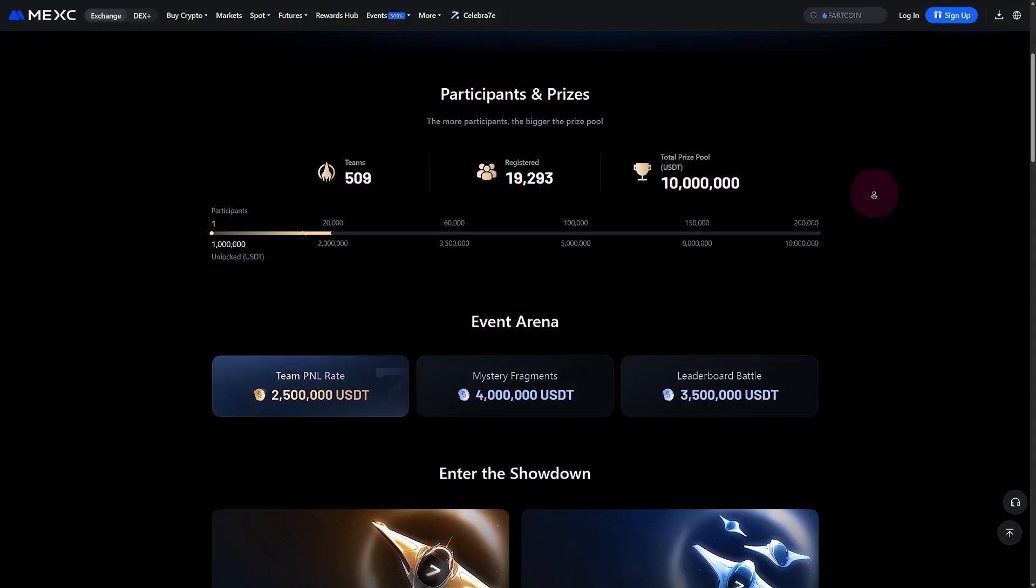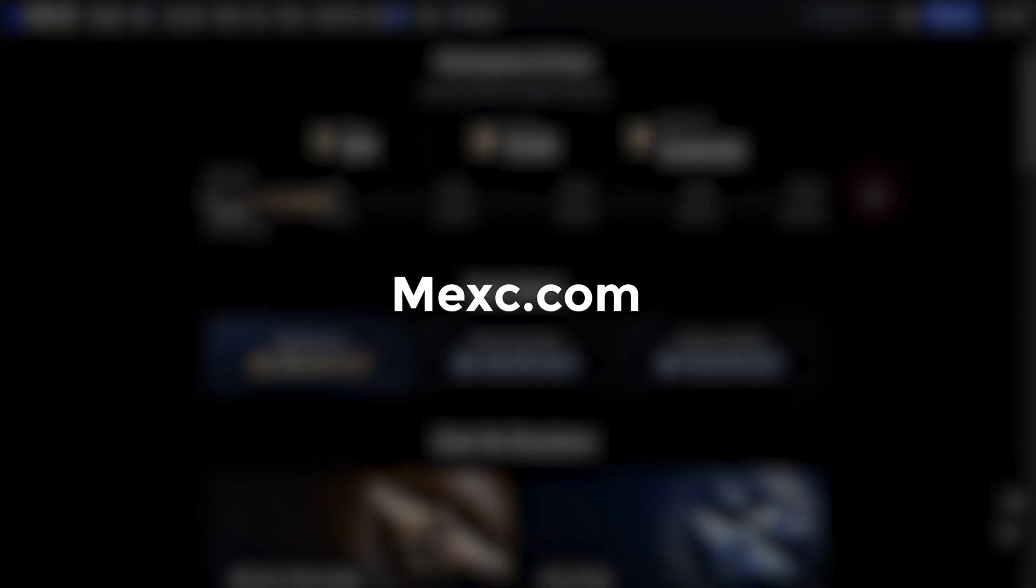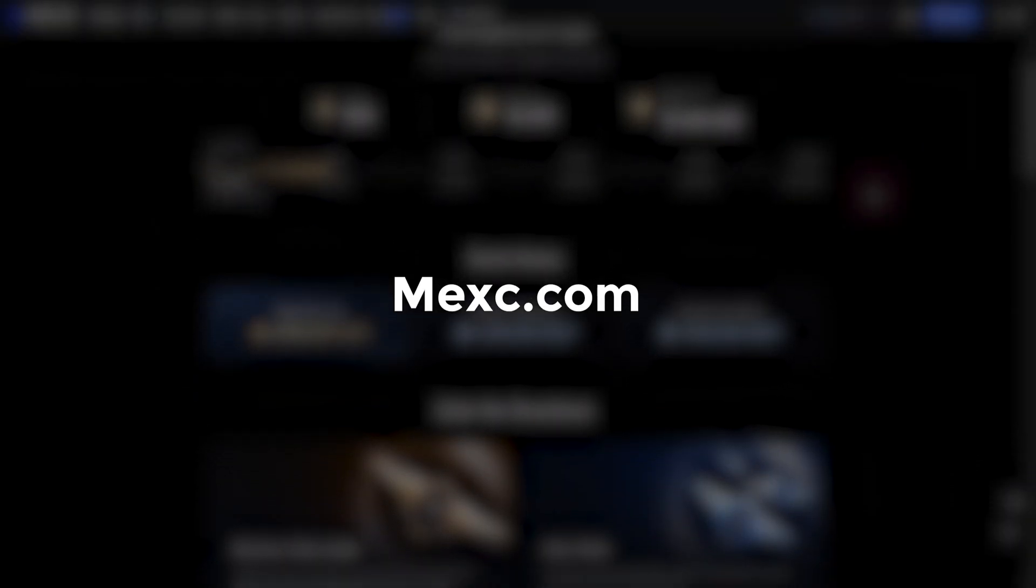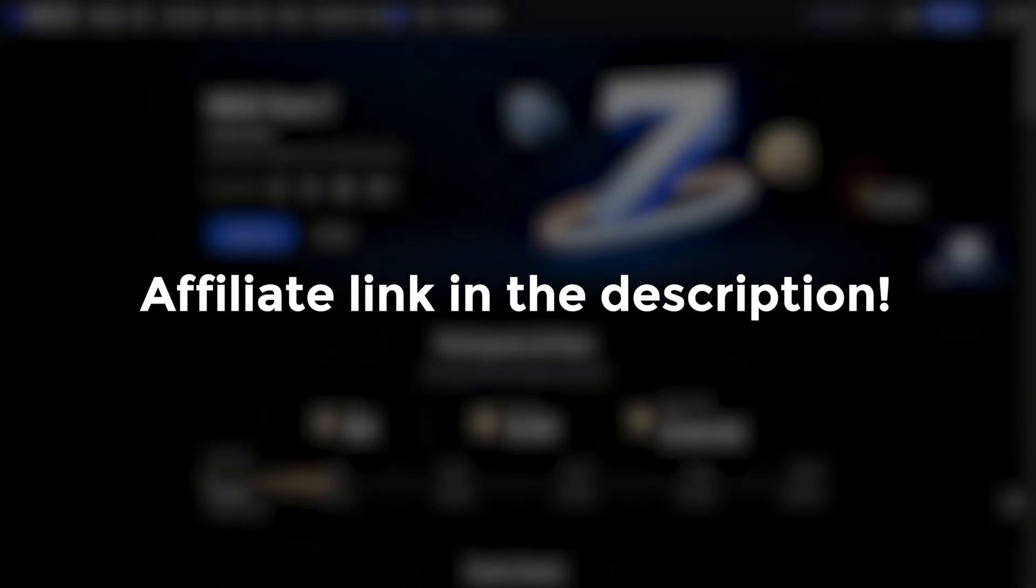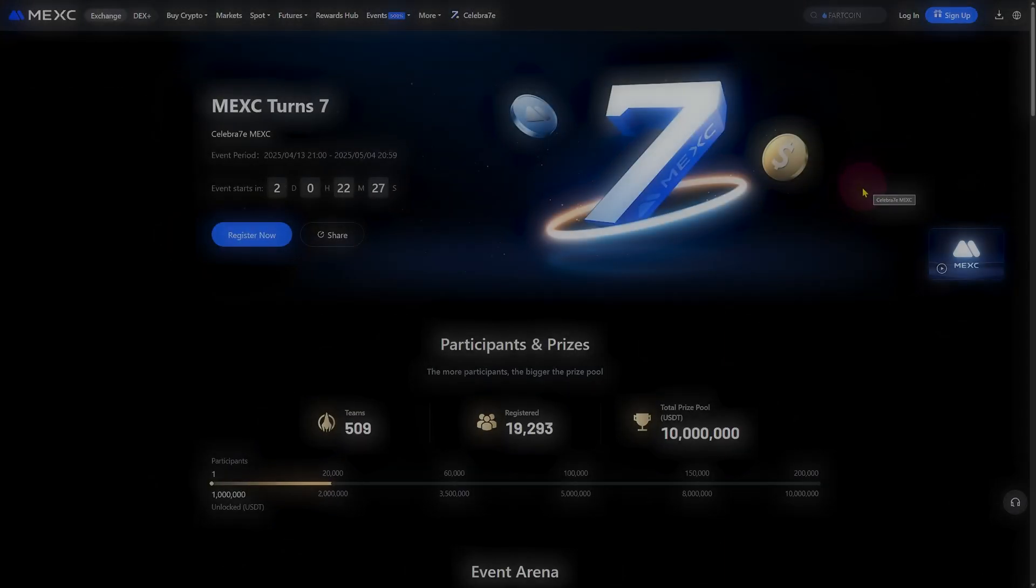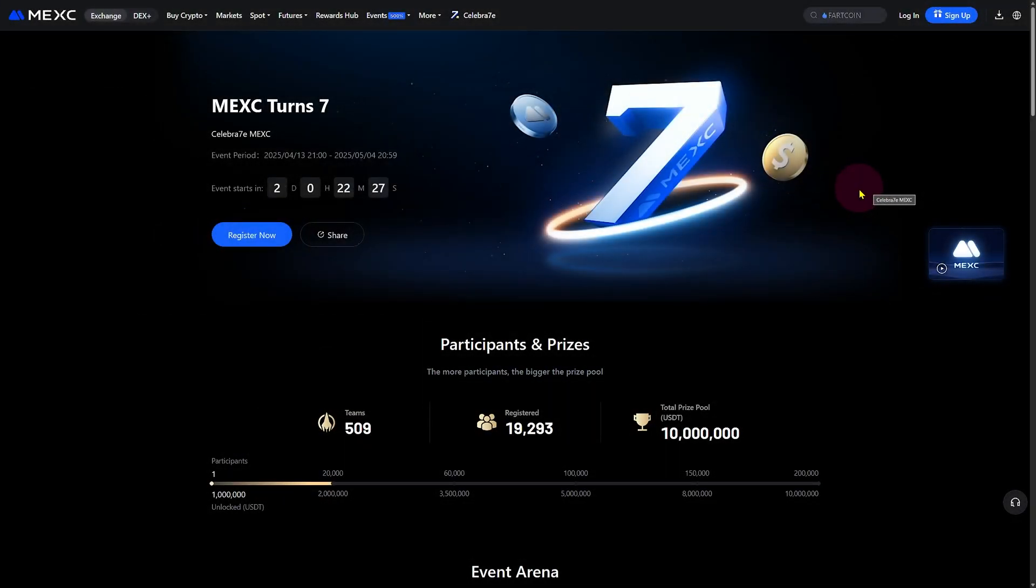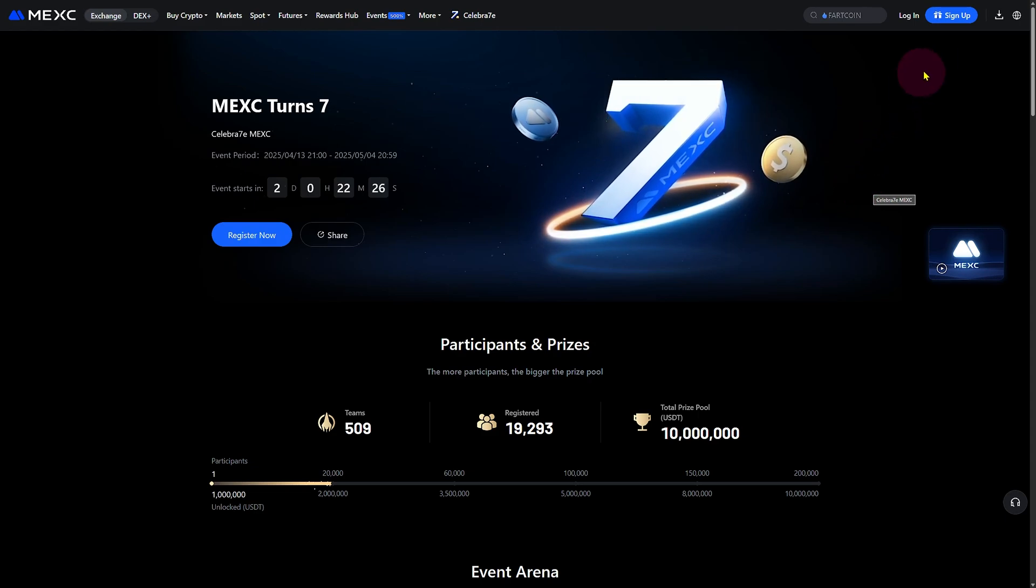First things first, go to the MEXC website. We have an affiliate link in the description. Signing up through this affiliate link will give you extra benefits like a deposit bonus of up to $8,000.